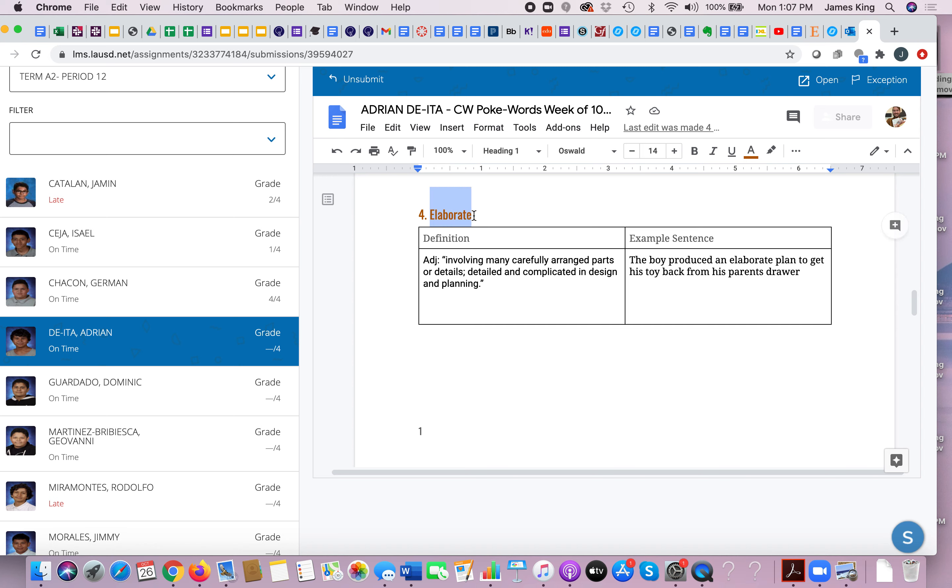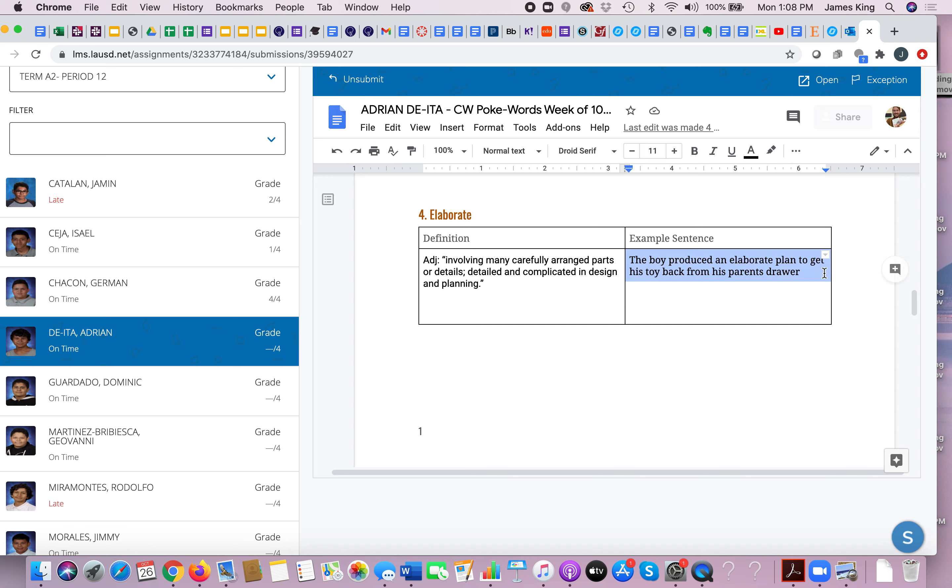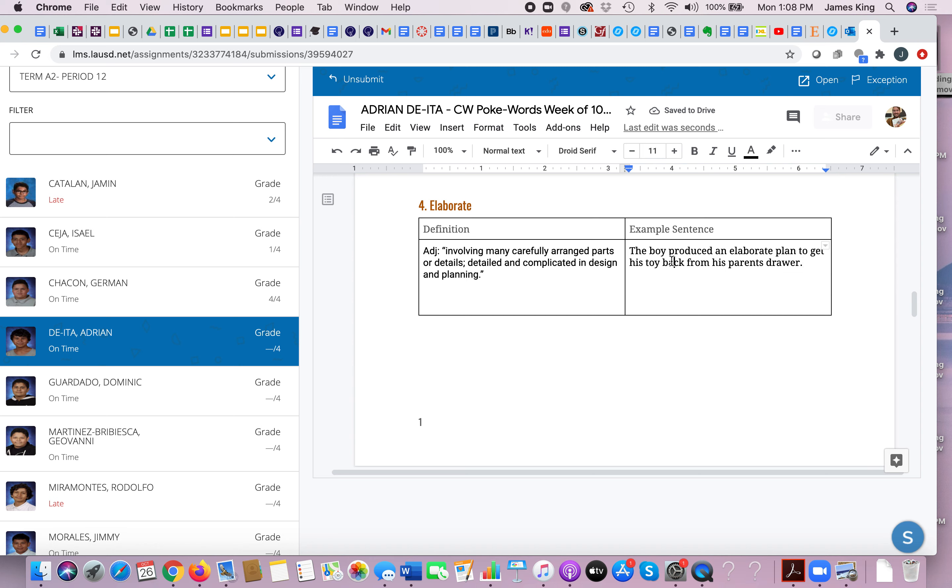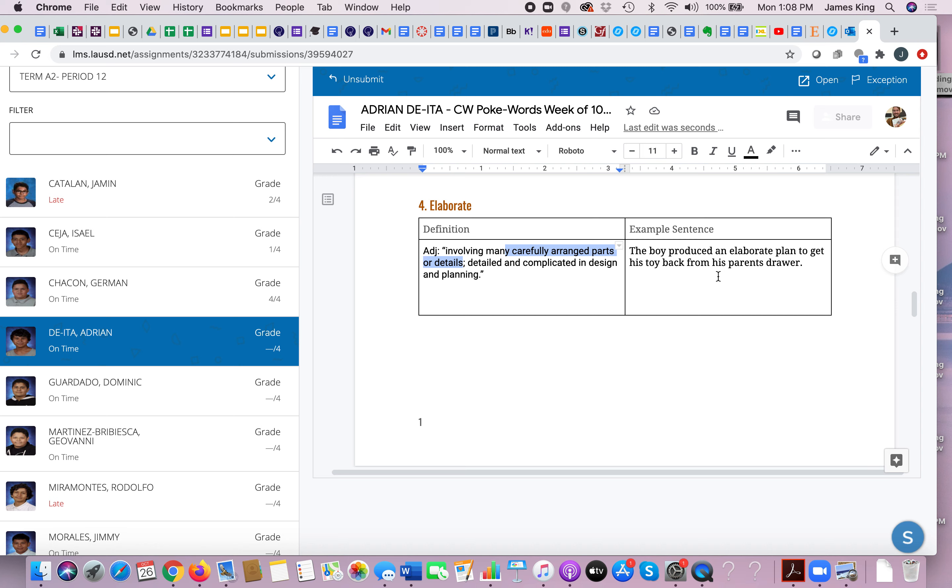This is actually two words, two different parts of speech. So the adjective is elaborate. Elaborate is the adjective and that's a descriptive word that means involving many carefully arranged parts or details, just like this example sentence: the boy produced an elaborate plan to get his toy back from his parents' drawer. And again, I'm choosing this one because for the most part Adrian did an excellent job at these example sentences. This doesn't exactly show us what the definition is, but kind of, because I think we can imagine this boy creating a carefully arranged, detailed plan to get his toy back.